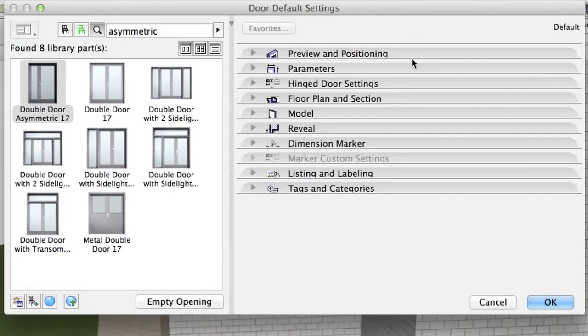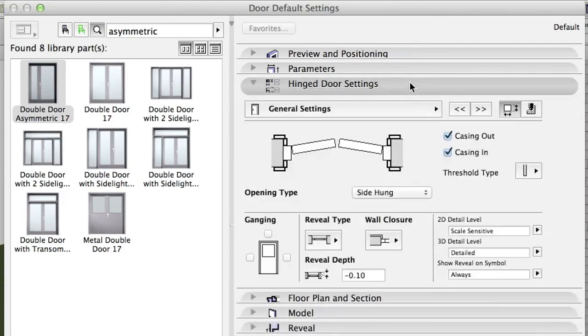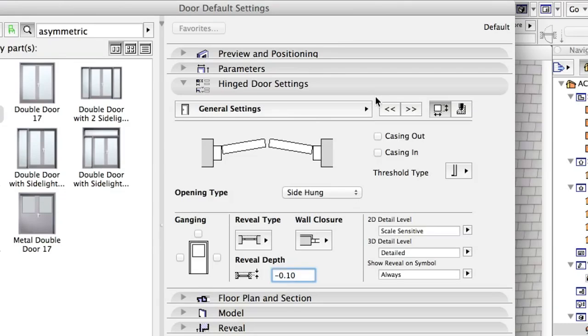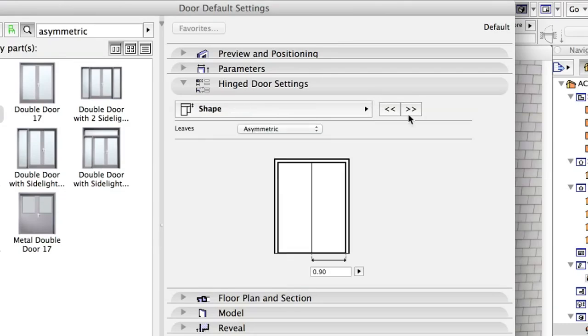On the Hinged Door Settings, General Settings page, uncheck Casing Out and Casing In and choose Normal Threshold. Set a value of 1.00 on the Shape page of the Hinged Door Settings panel.